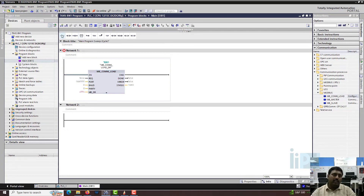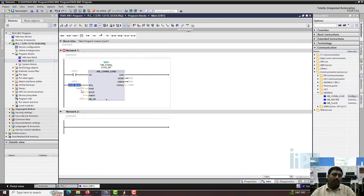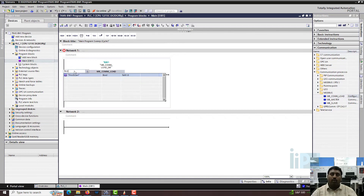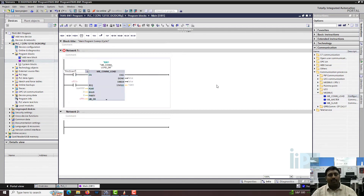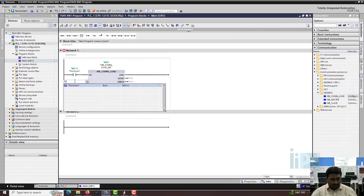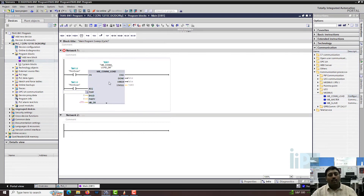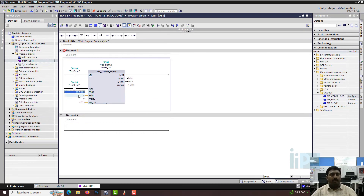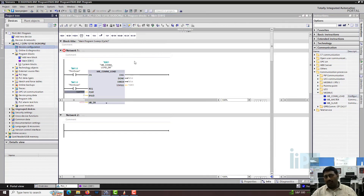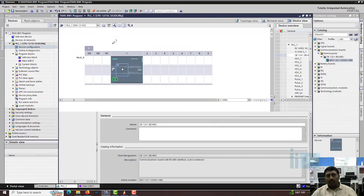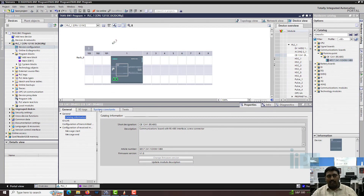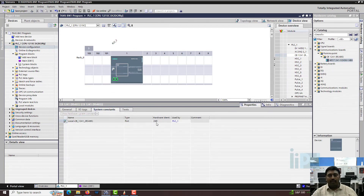For the enable input, let's use the first scan signal - this is what we enabled in the system and clock memory. Now it is asking for a port number. To find it, go to your device configuration, go to your Modbus device, and check the system constants - the port number of the device is 269.